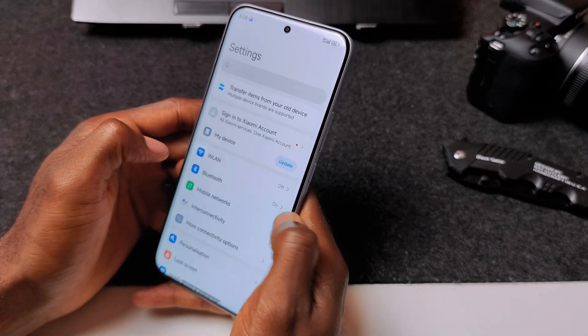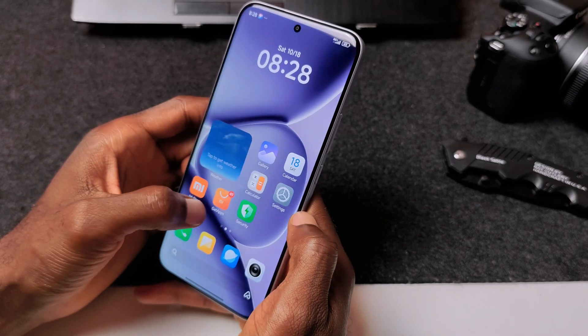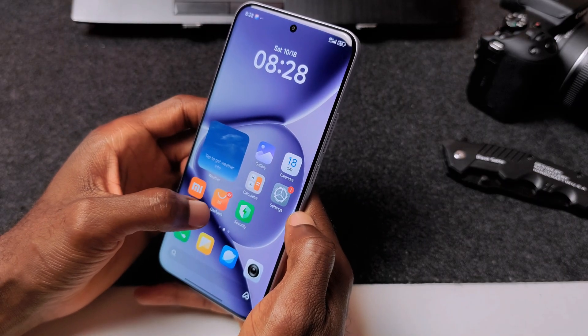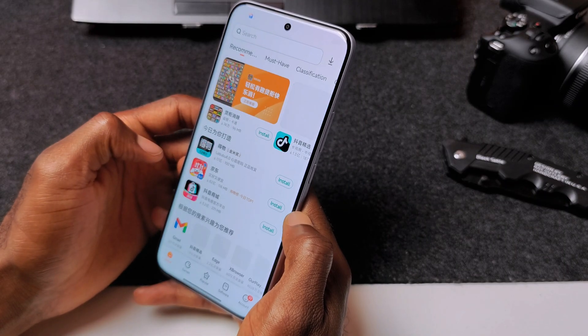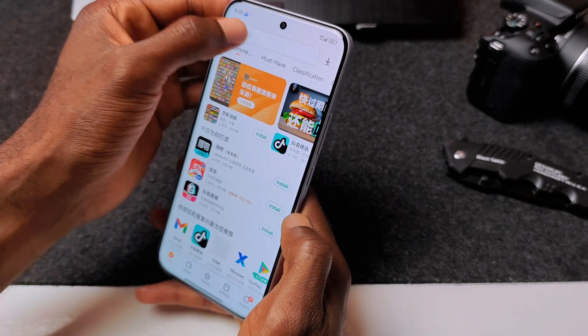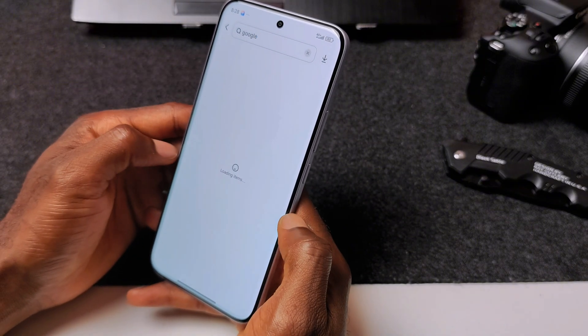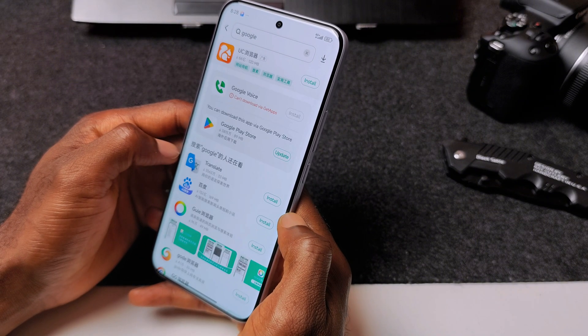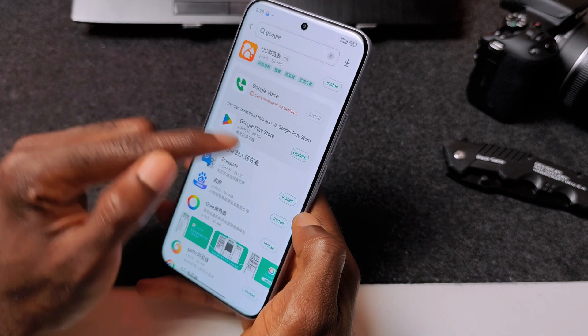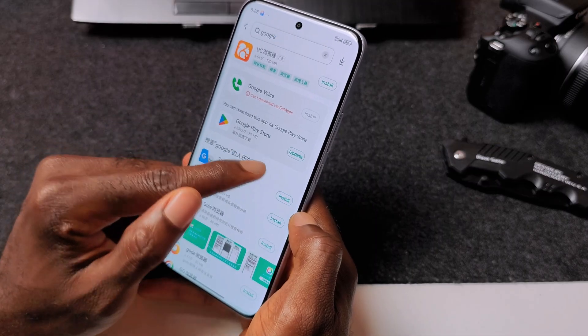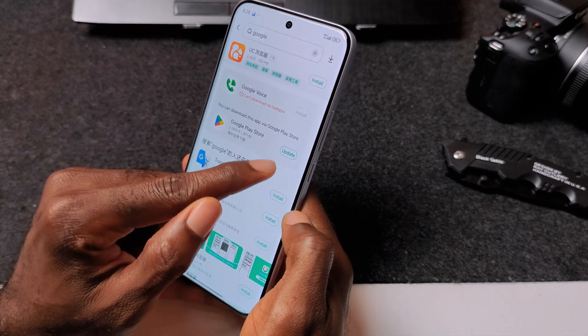Then come down to Get Apps. Select Get Apps and still search once more for Google. And you have your Google Play Store.